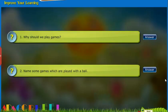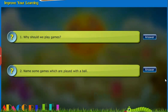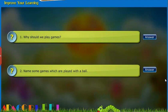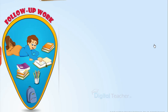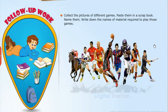Improve your learning: read the questions and attempt the answers on your own. You can click answer for your reference. Follow-up work — take up the following activities: collect the pictures of different games, paste them in a scrapbook, name them, and write down the names of material required to play those games. Ask your friends about the games they like, fill in the table with the details, and find out which games are liked the most.